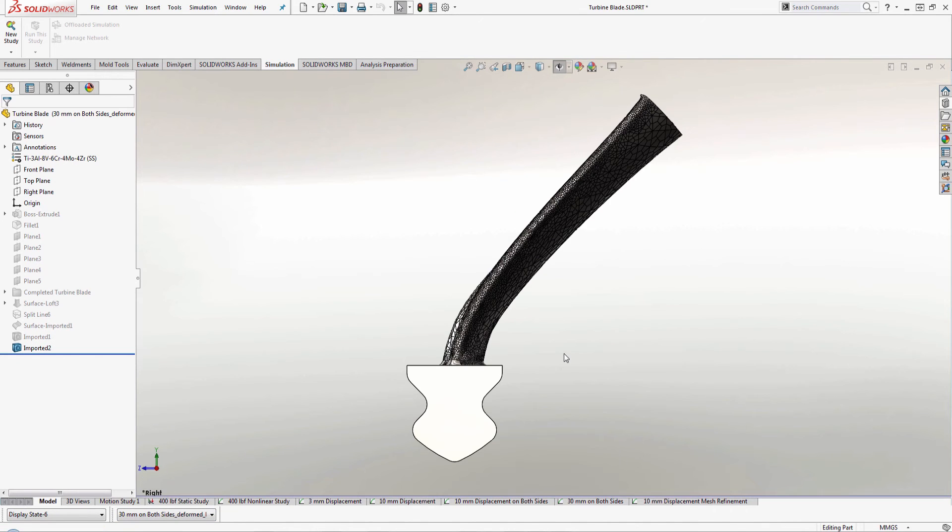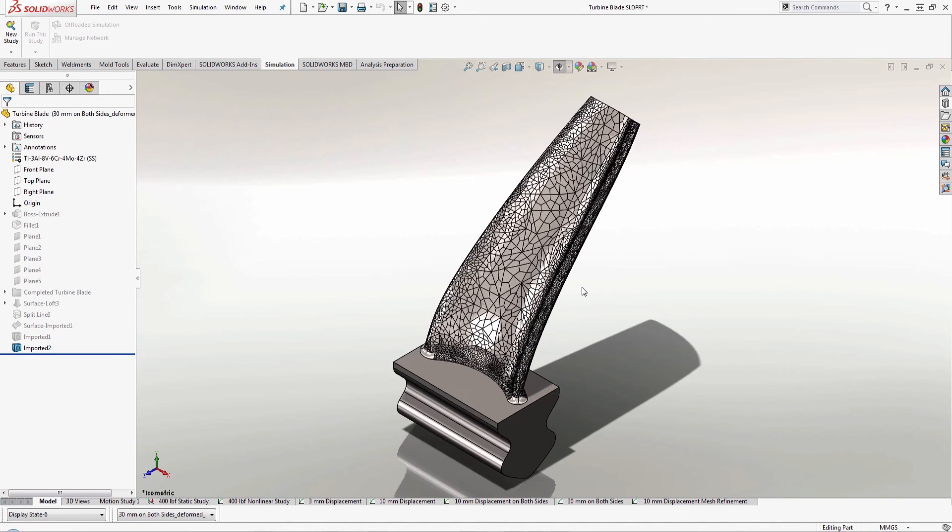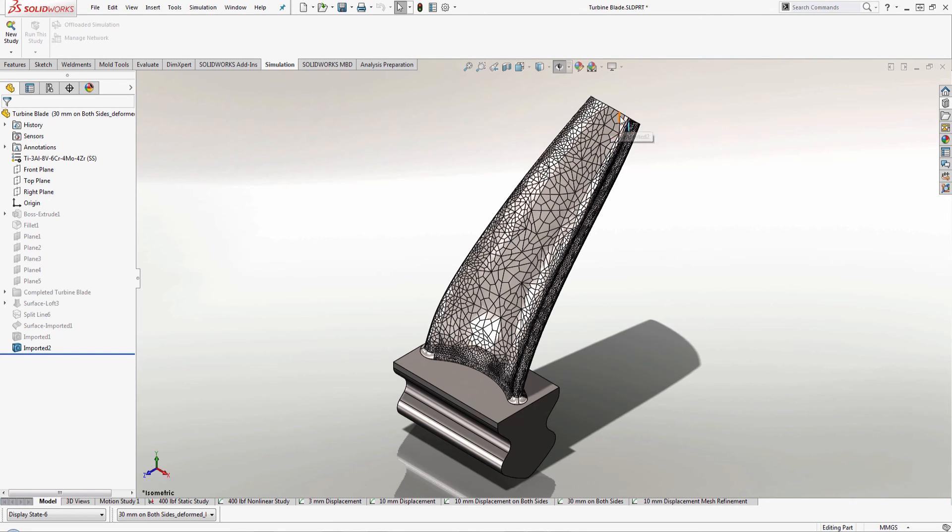this will give me a representation of what the deformed body looks like that I can then send out to a 3D printer so that we can have this made and show people a physical model of what the deformities would look like when displacing this 30 millimeters.